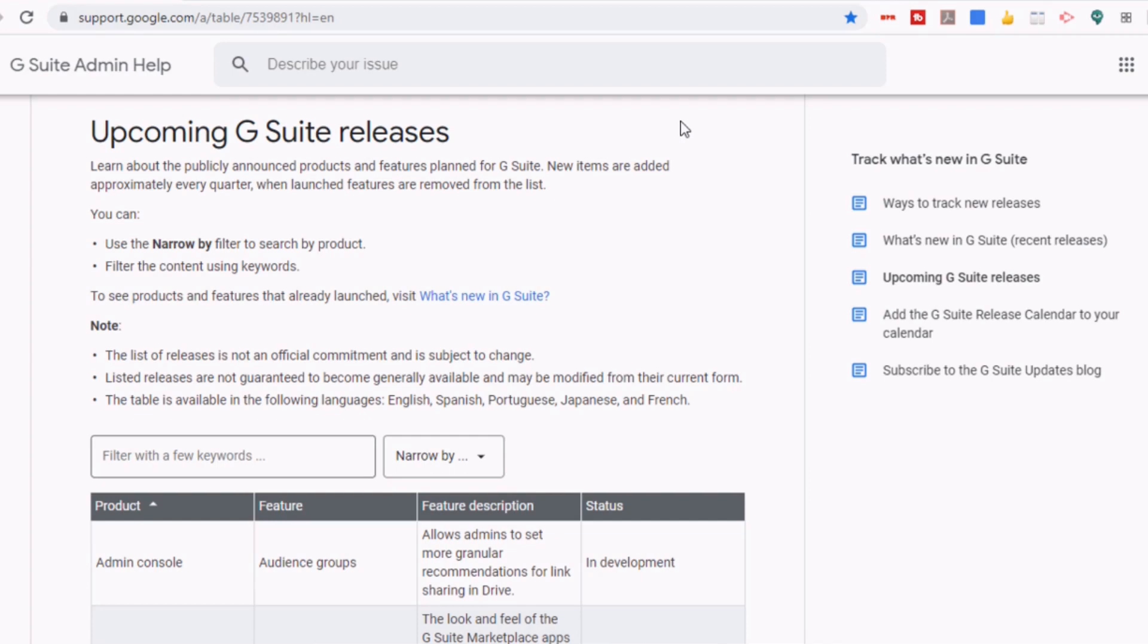Now, it is important to know that Google, on their list of upcoming G Suite releases, does give the statement that this list is not an official commitment and it is subject to change, but I think it's still worth seeing the things that they are in the process of developing.